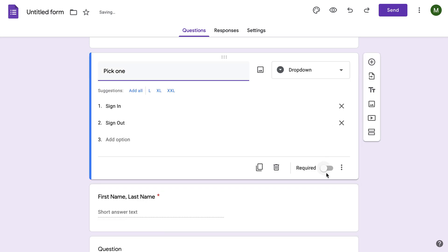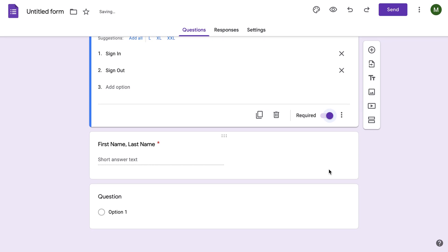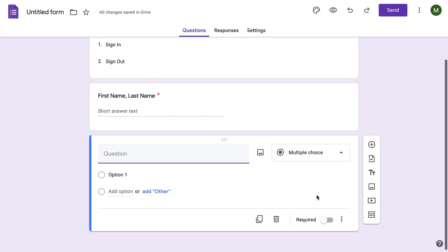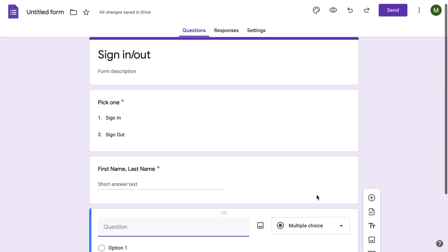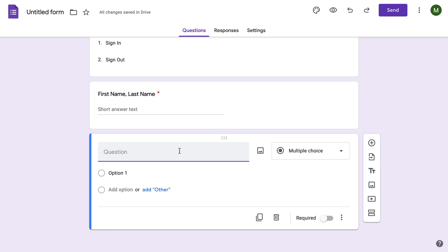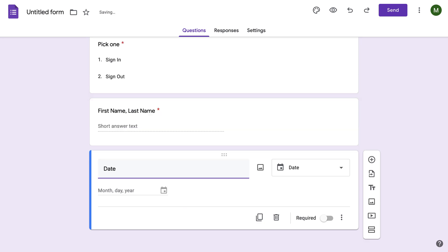I'm going to make all of these required just because that makes it easier. And then you can also do Date of Birth. Make it easier to identify the person.